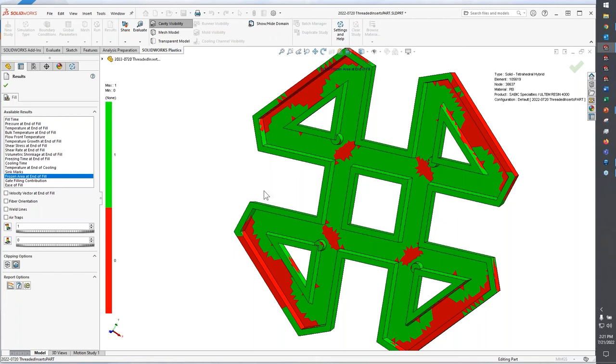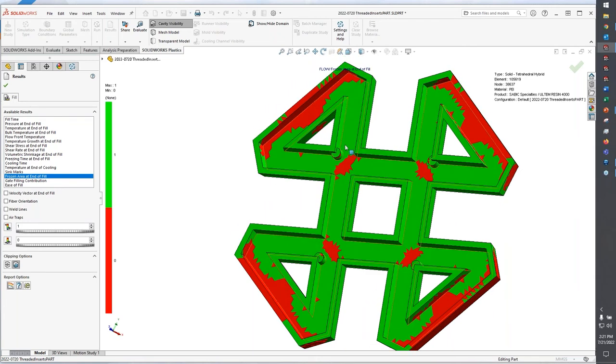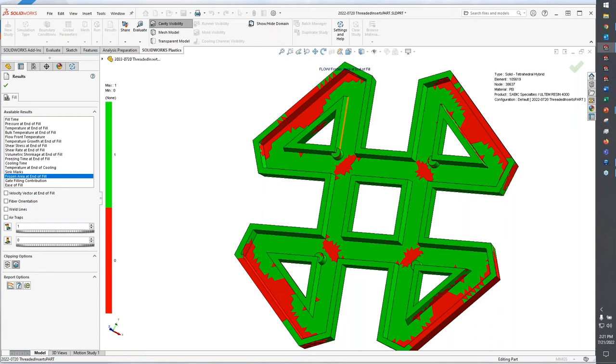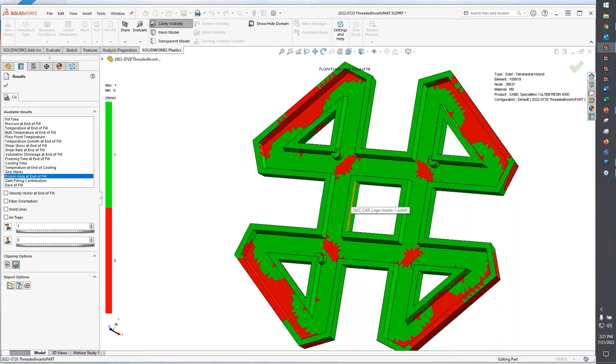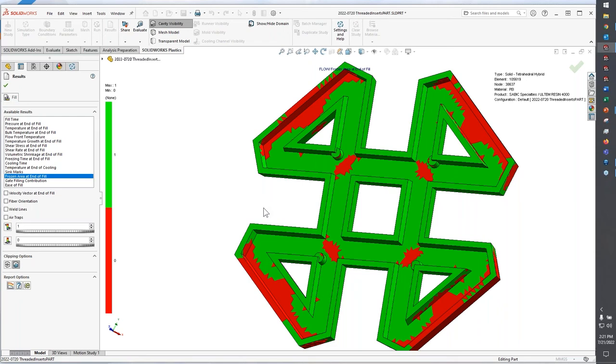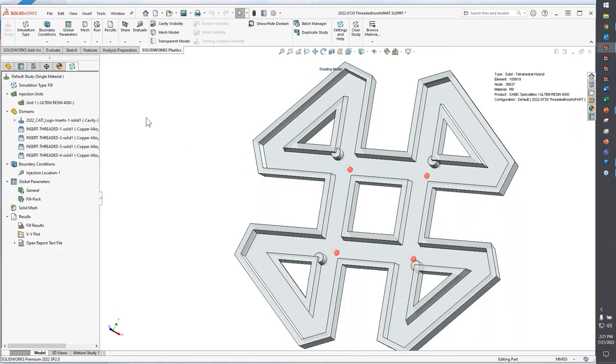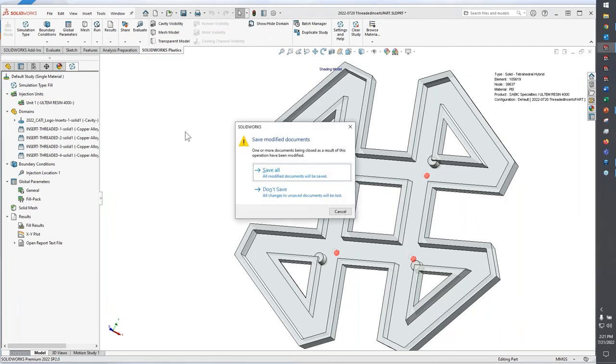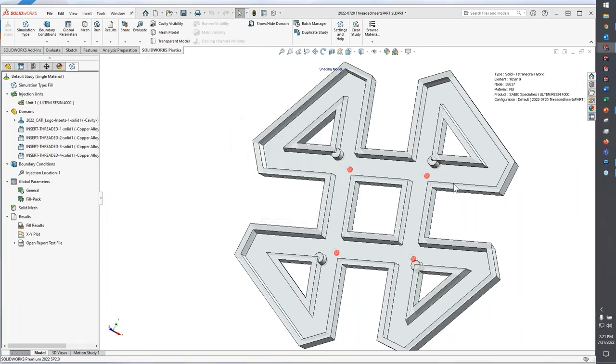Generally, you still want to have a reasonable amount of your part that hasn't frozen by the time you get to the end of the fill process. If you have too much of your part that has frozen before you've gotten to the end of your fill stage, you're going to end up with a short shot condition. So that's just a couple of things that you can do or pay attention to when you're working with molded-in inserts with SOLIDWORKS Plastics.